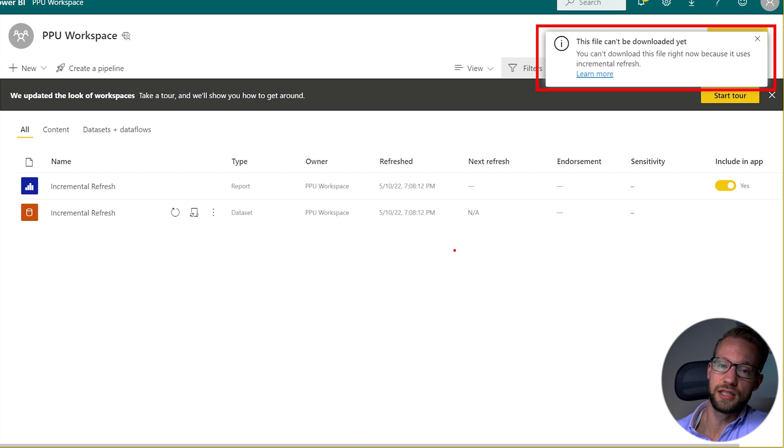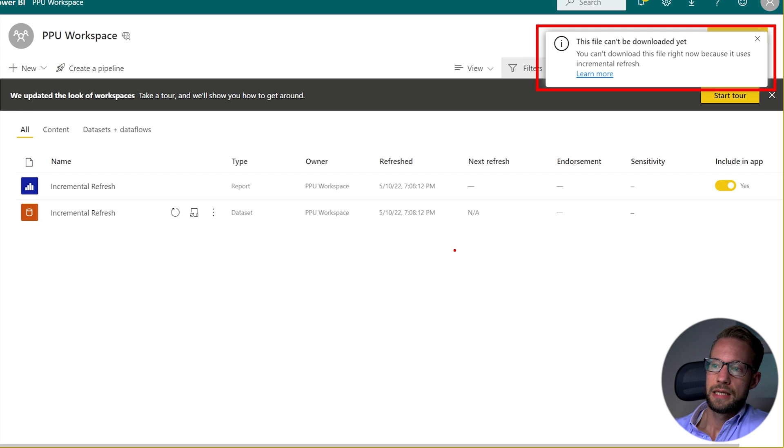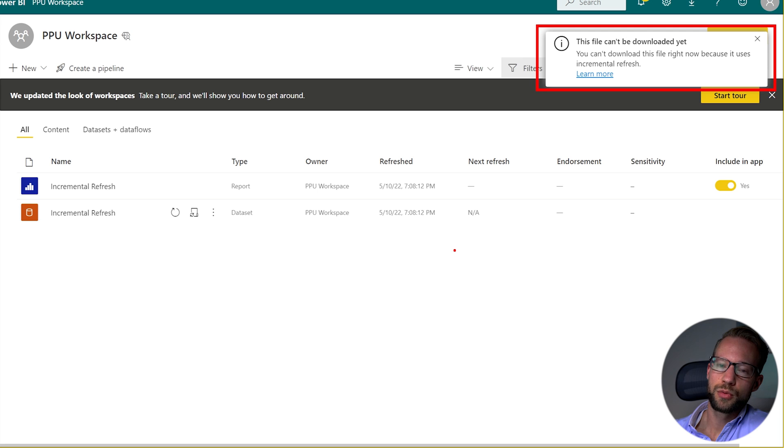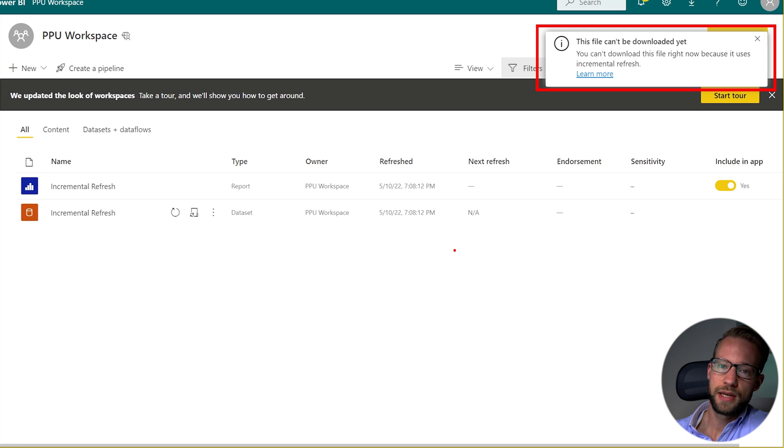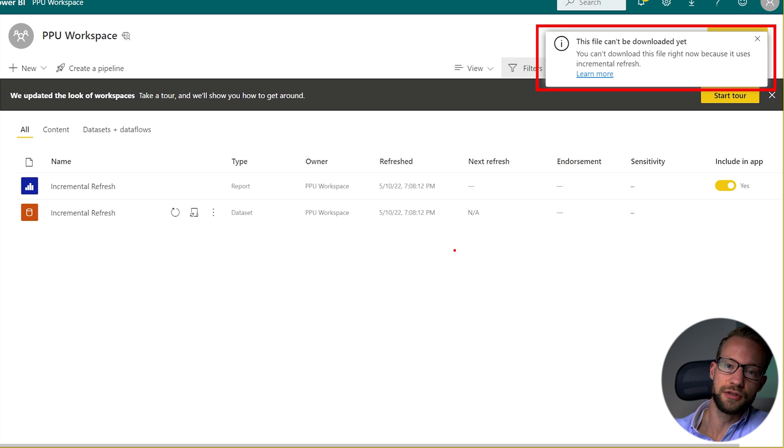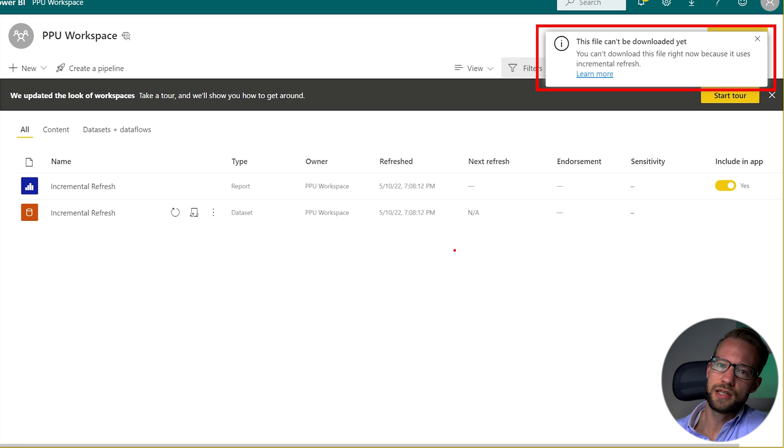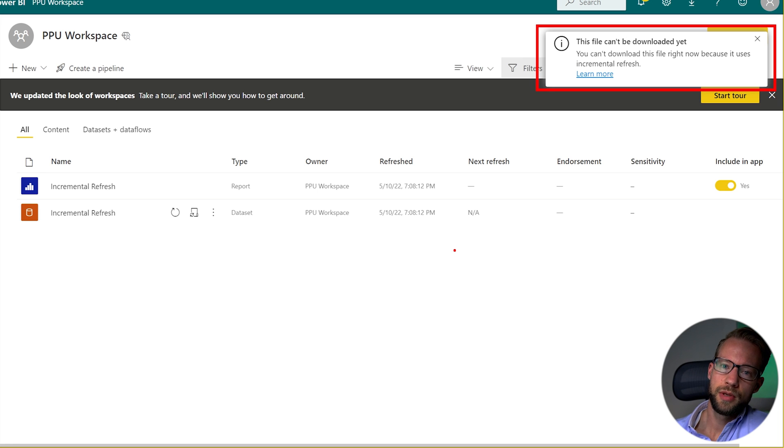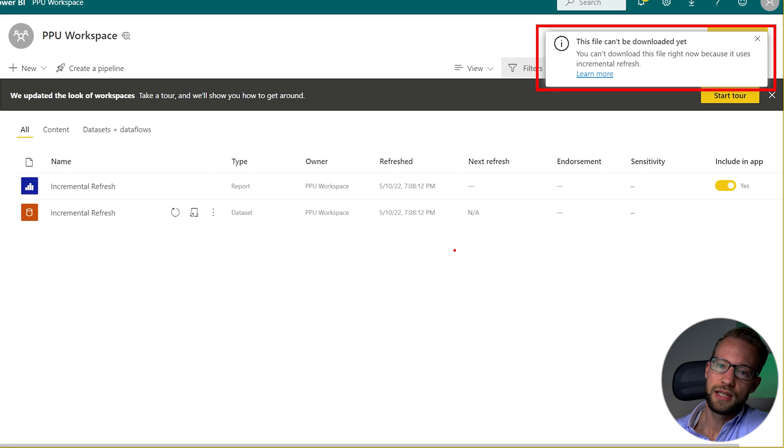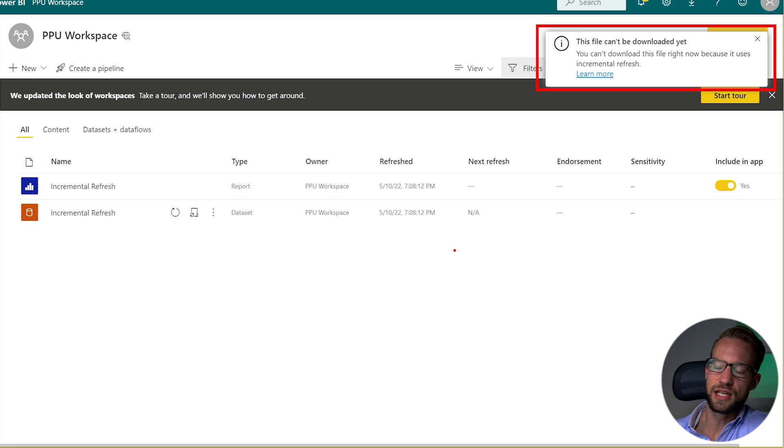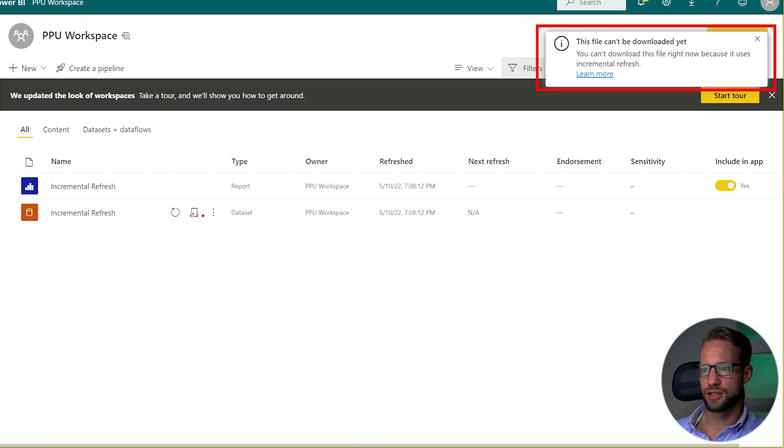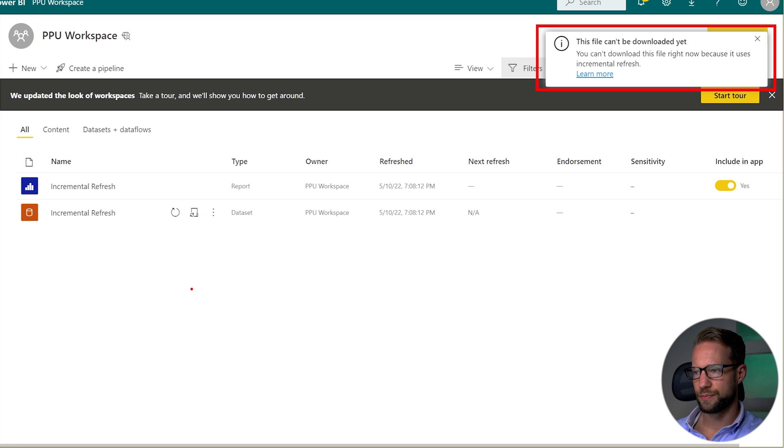Now that's mostly happening if you're working with a pro workspace because in a pro workspace it's difficult to directly connect to your data set. Maybe if you work with the API it can work but not with something easy as tabular editor. Now in a premium per user or a premium capacity workspace on the other hand you're actually able to still change the data set. And I think for those purposes it's much easier to work with incremental refresh. Let me show you how that works.